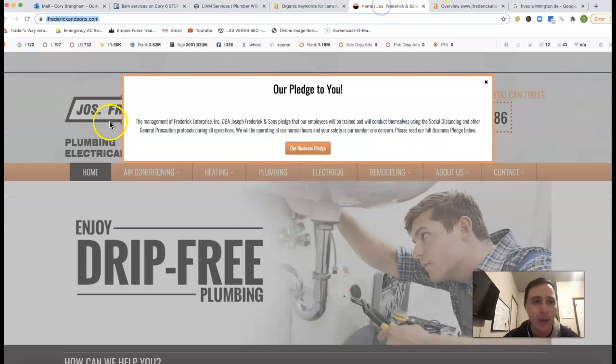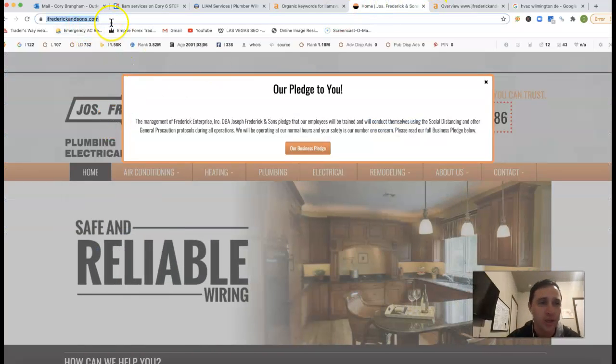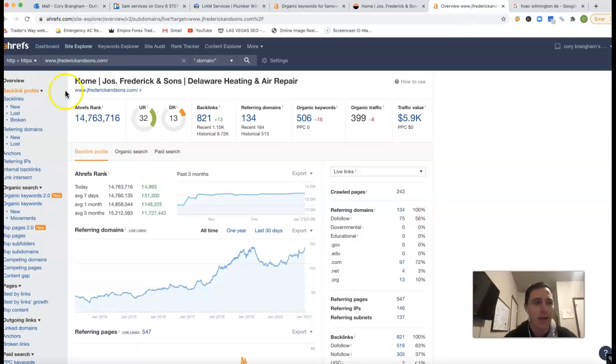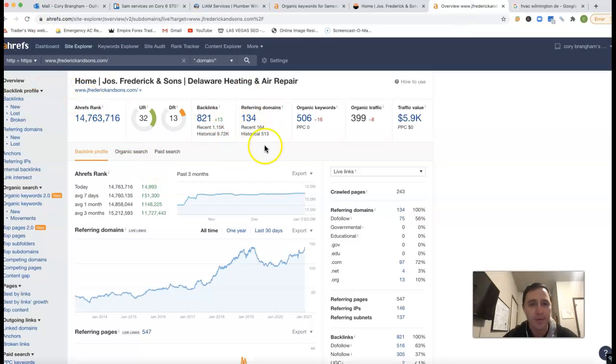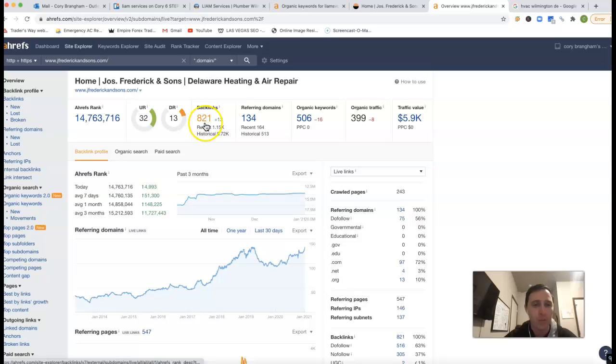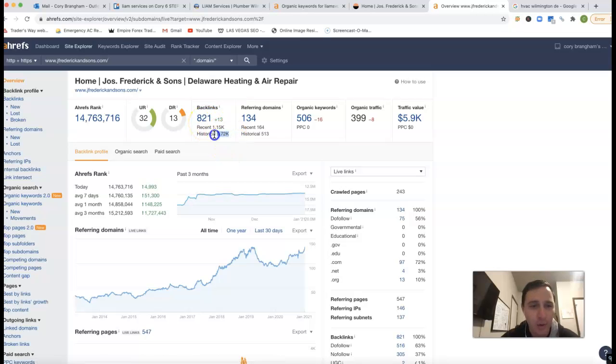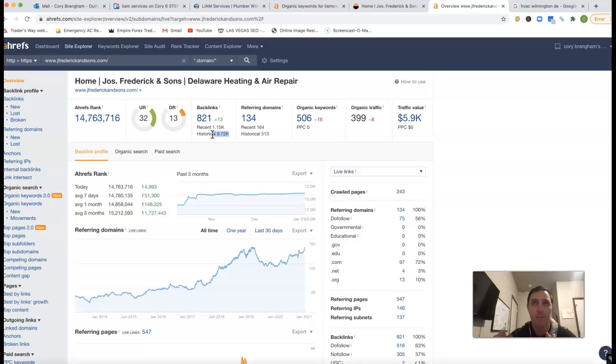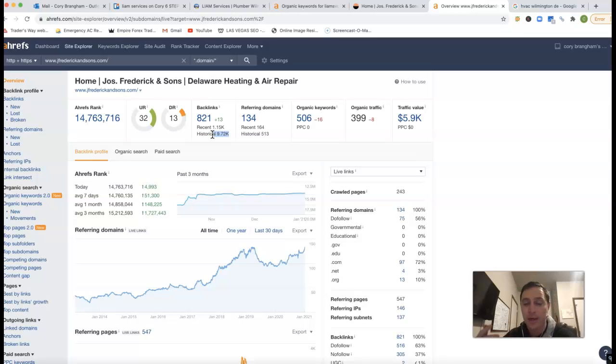Kind of give me an example here. This is Jay Fredrickson and Sons. I'm going to stick them inside of Ahrefs. This is what they got going on. They got 134 referring domains, which is pushing back 821 backlinks. Historically, it looks like they have had over 9,000 different backlinks. Backlinks come and go. They fall off probably faster than you can actually get them on.